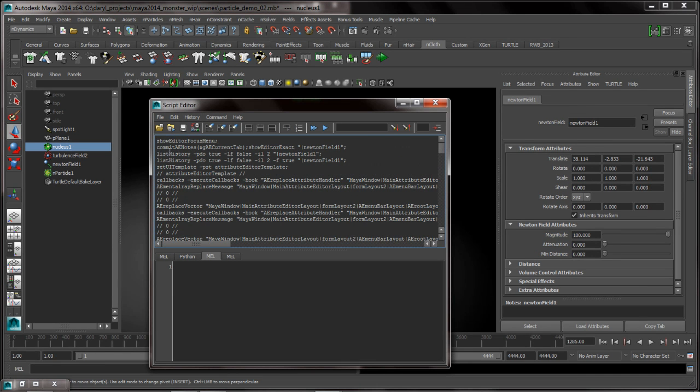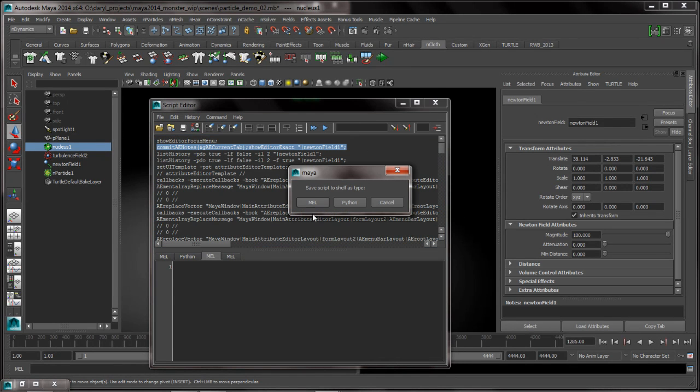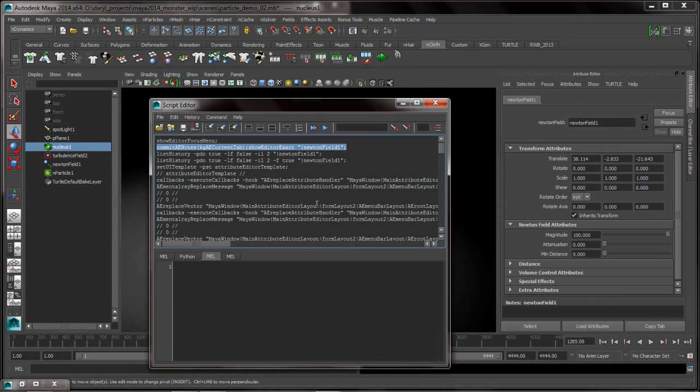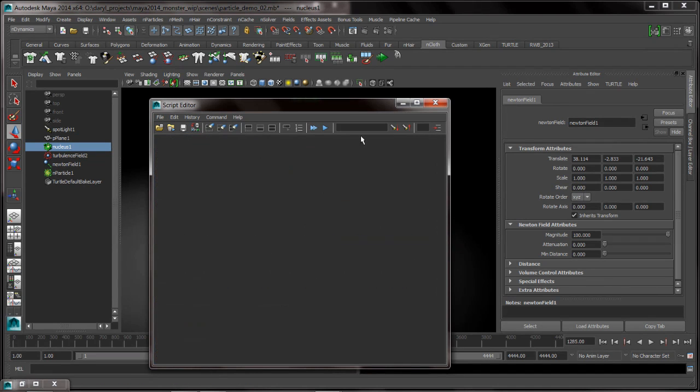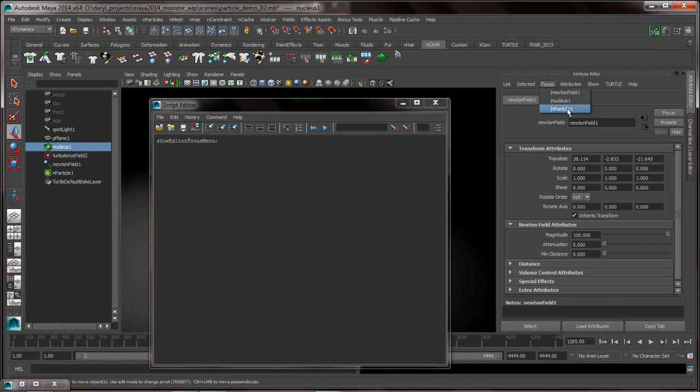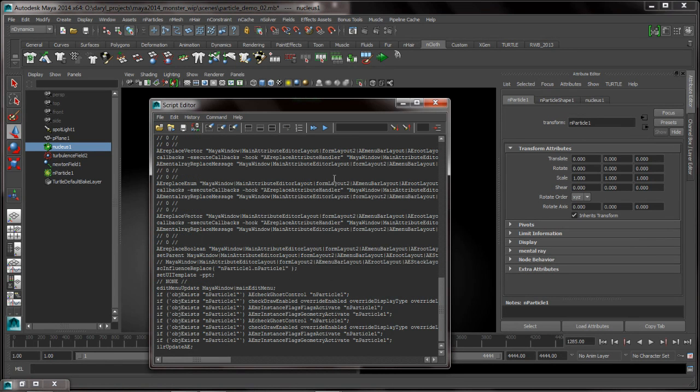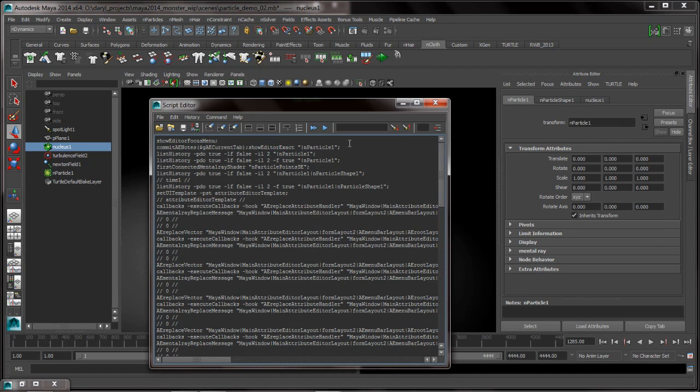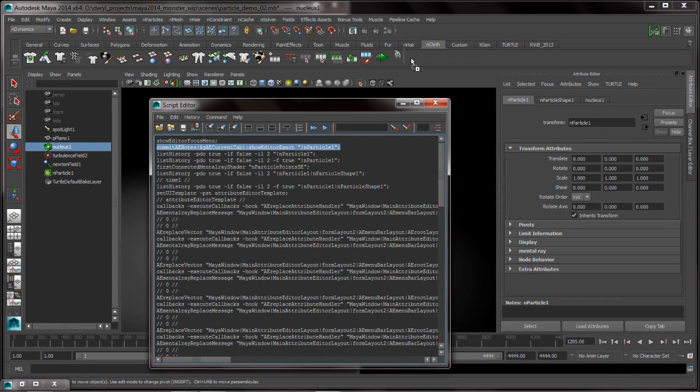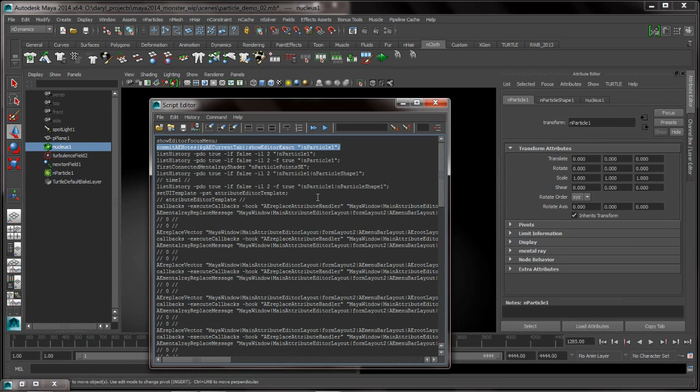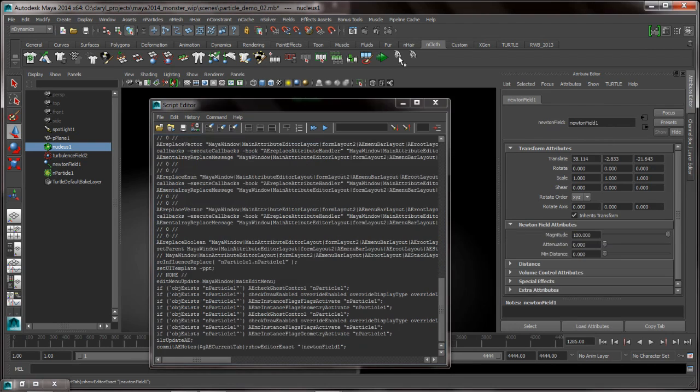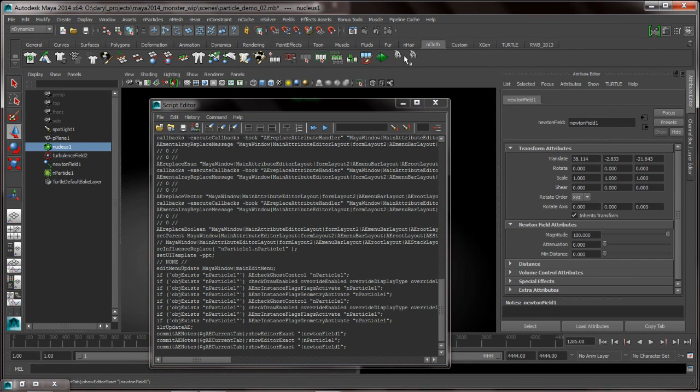And if we go to the top of this, you can see here's the Mel command, the second command down that I can use to basically give me a shelf button that'll make the Newton field. I can clear the history one more time, turn on echo all commands, pop my focus to my particle shape, turn off that echo all commands, scroll up here, grab that second line down. So now I've got Mel buttons that basically will load my Newton field and load my particle shape.